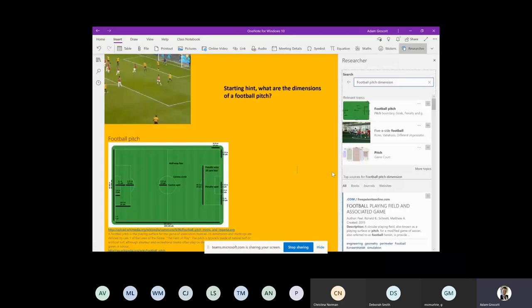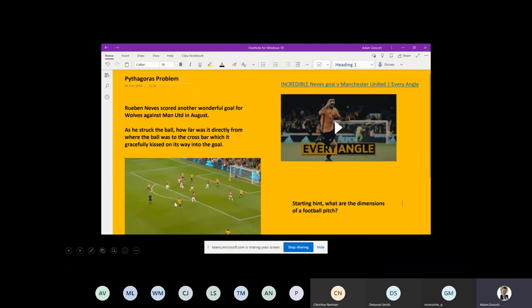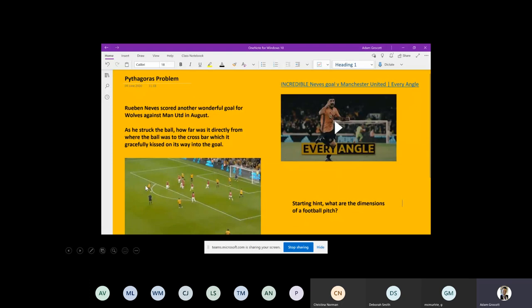With OneNote, for my students, I'll look at this image and say: how far out from the goal is Ruben Neves? Are we able to estimate? Have we got any markings on the pitch we can think about? All of this is just from an image I've put into OneNote. My students will then use the researcher tool, which is built into OneNote - a great tool for helping bring learning to life and allowing students to access more information.